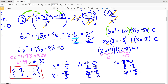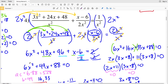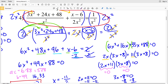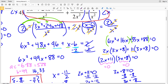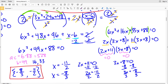Plugging either of those in to our original equation will hold true, meaning the values make the left-hand side equal to the right-hand side. Continue on to the next video where I'll finish this first page completing numbers 5 through 8. Please like, subscribe, and share — all likes and subscriptions are greatly appreciated and let me know that you're finding these videos useful.